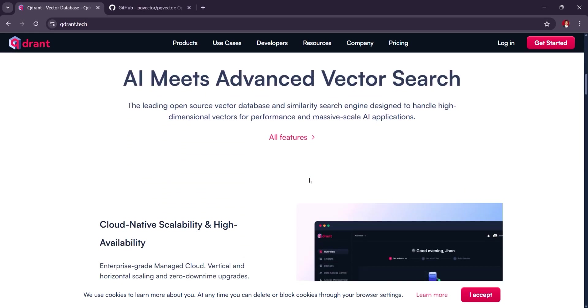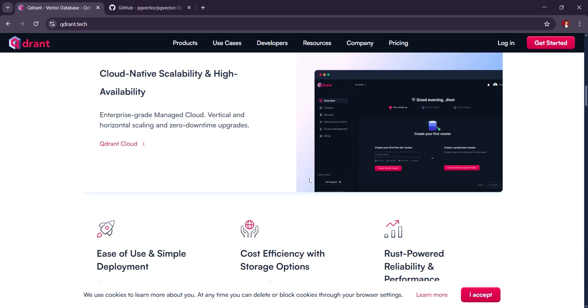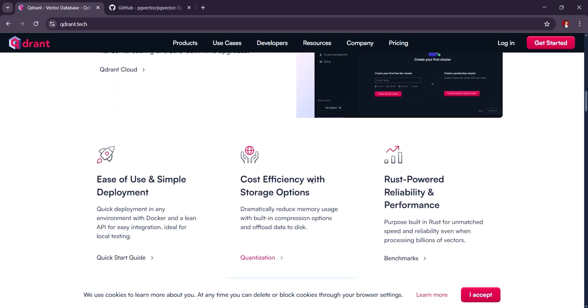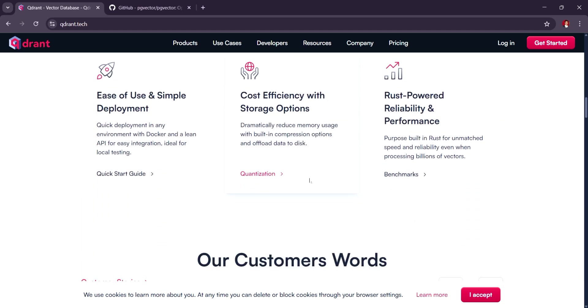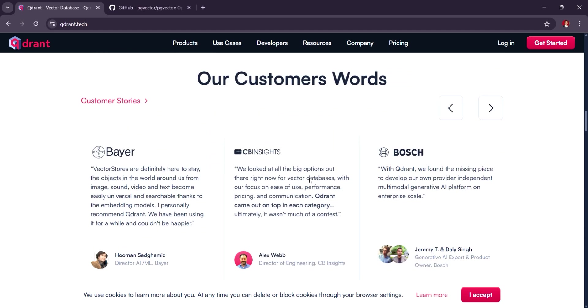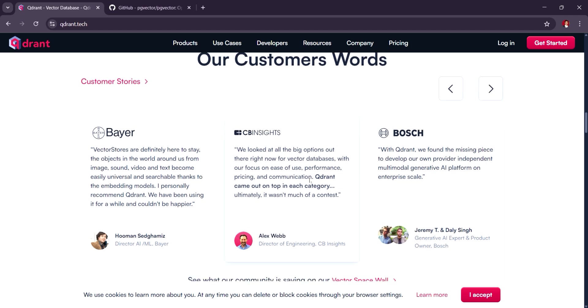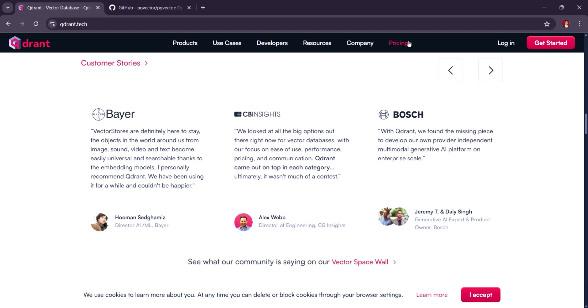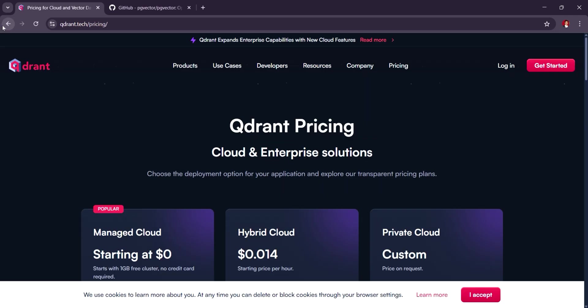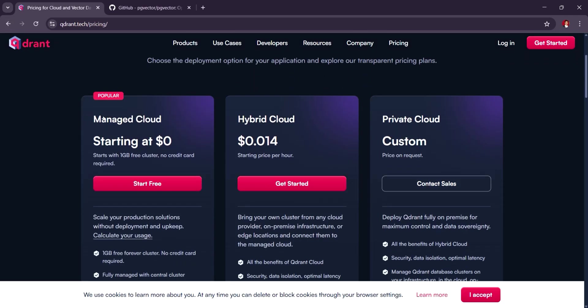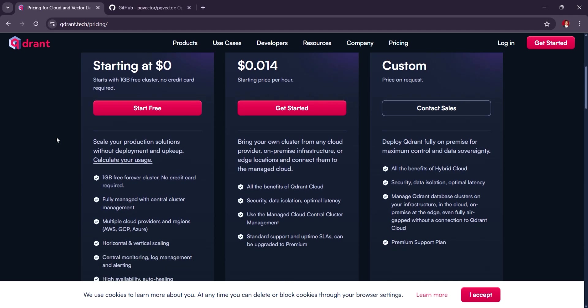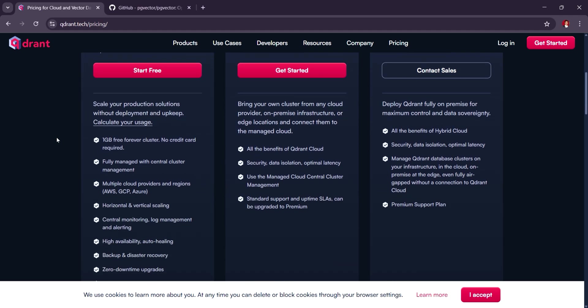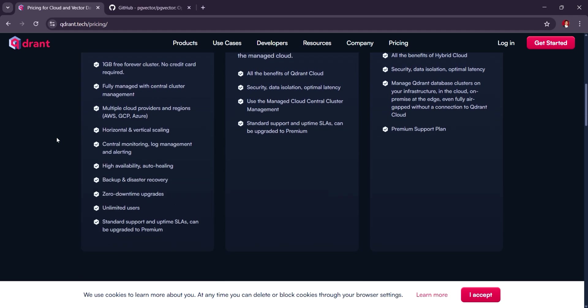It's a great choice for machine learning and AI-driven applications, offering both a cloud version and an open-source option. QDRANT has flexible pricing based on usage, with a free tier for basic use and paid plans starting at around $20 per month for higher-scale deployments.